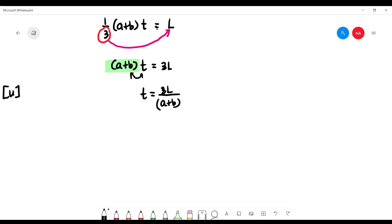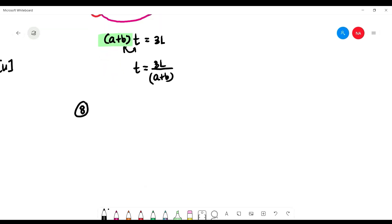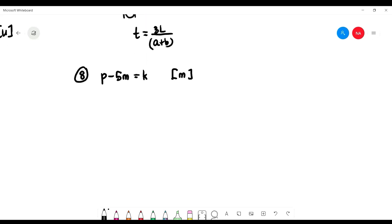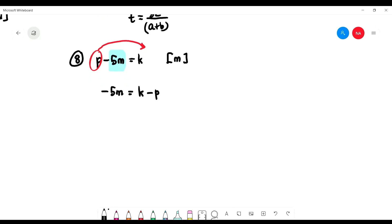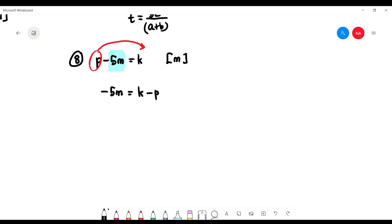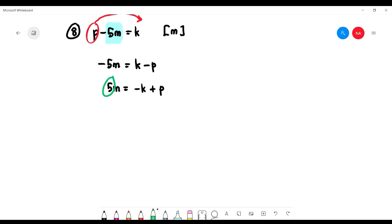Number 8: p minus 5m equals k, and we want 'm' as the subject. 'm' is on the left, so bring 'p' to the right: negative 5m equals k minus p. To remove the negative, flip signs: 5m equals negative k plus p. Now divide by 5: m equals (negative k plus p) over 5, or equivalently (p minus k) over 5.